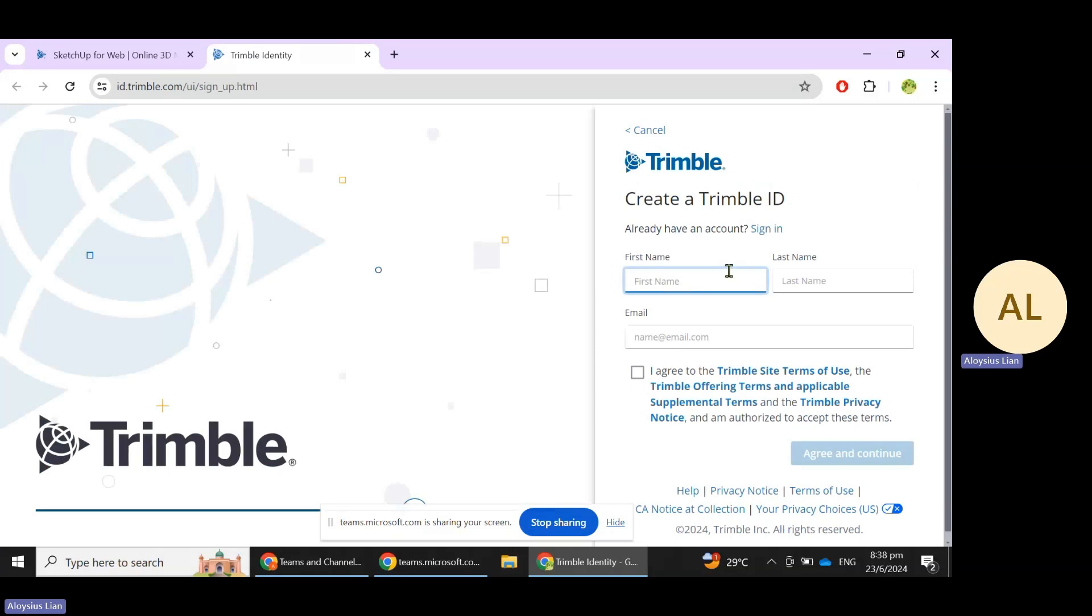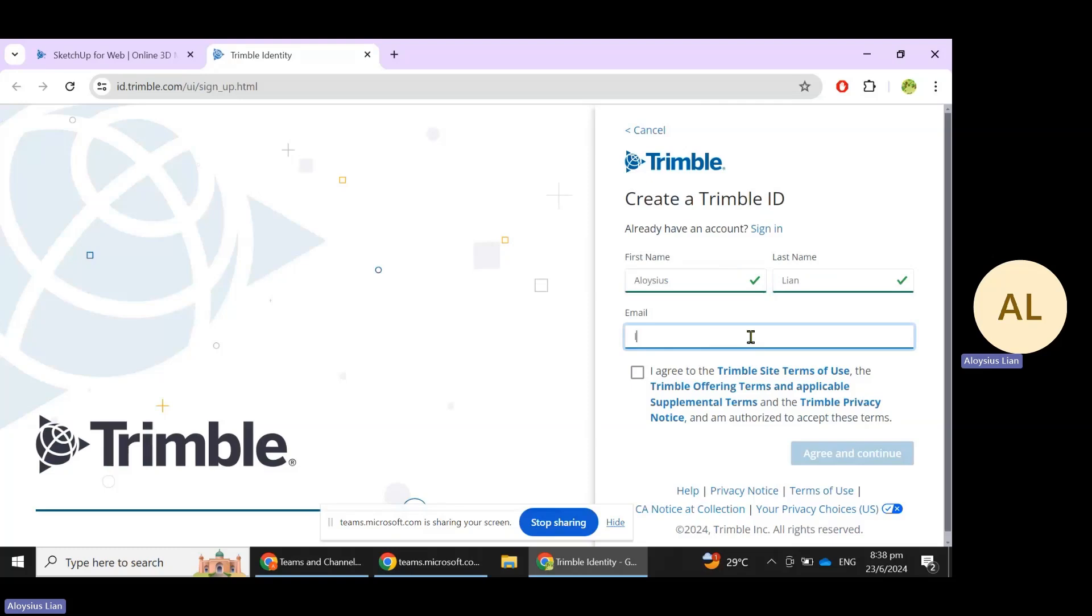Key in your name and last name, as well as your educational email or whichever email that you would like to have. Click on Agree and then click on Agree and Continue. In my case, I already have an account, so I will just need to click on Sign In.